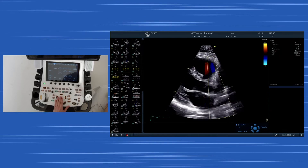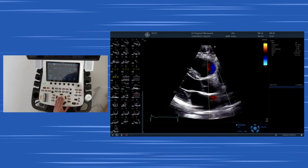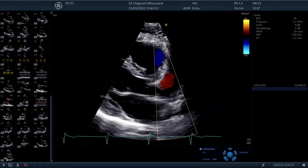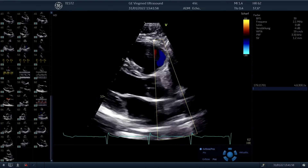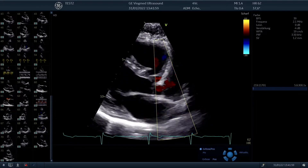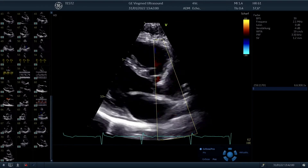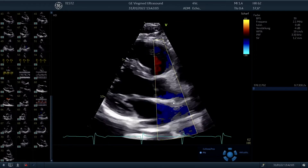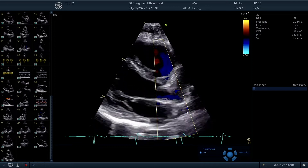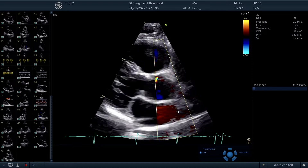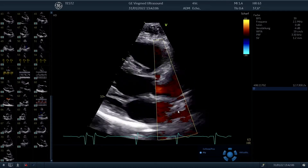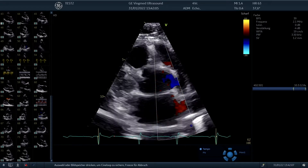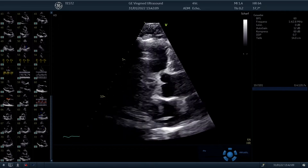What we can see, if we apply color Doppler, are two structures entering the left atrium which are the pulmonic veins. You can see them over here entering the left atrium. So it's even possible in the parasternal long axis to display the pulmonic veins.